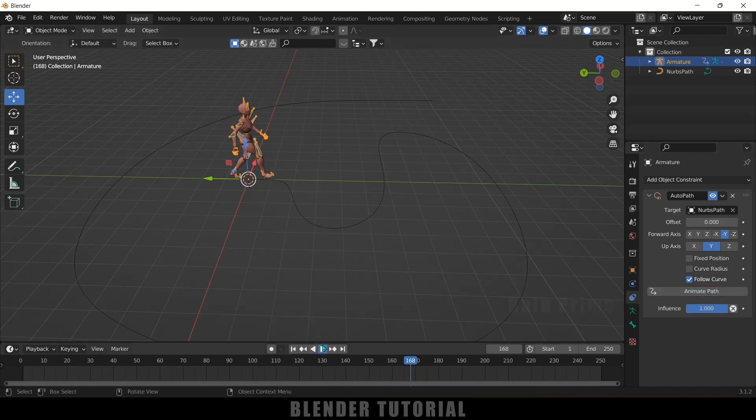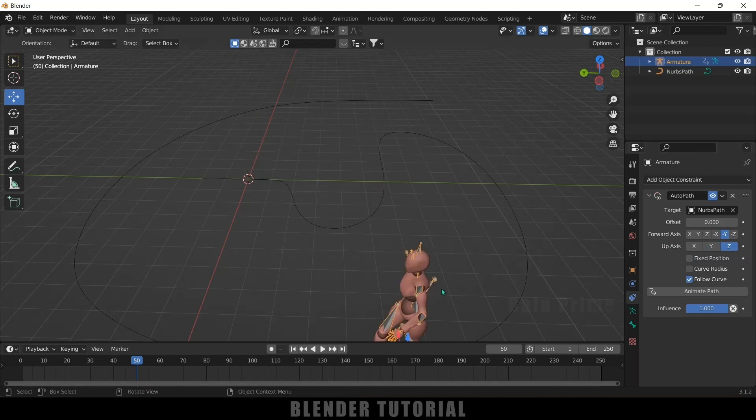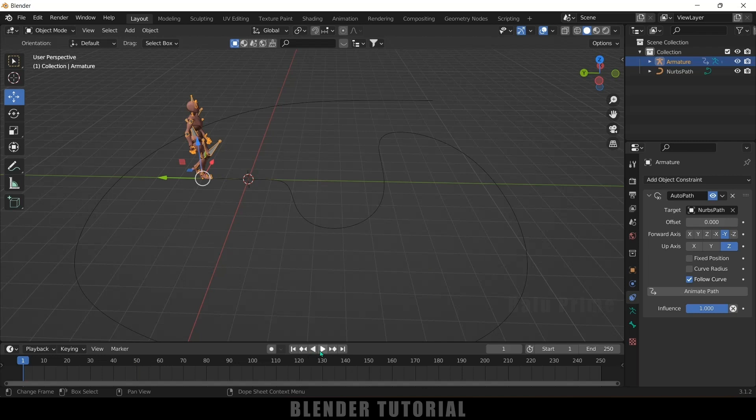So now if I play this our character is not moving. So I need to set up this up axis. So let me change this Z axis here. So I think this is fixed.